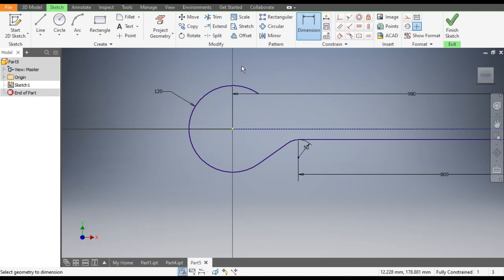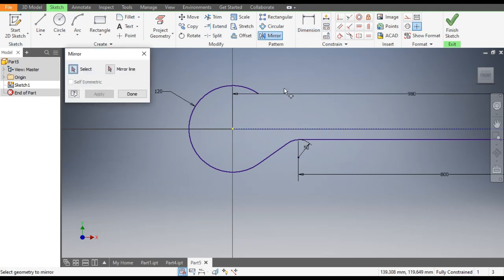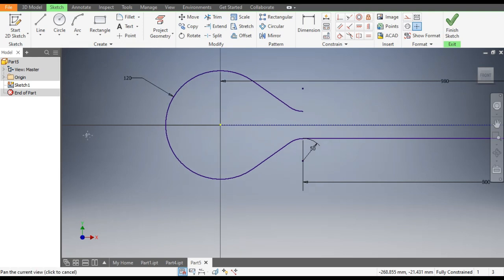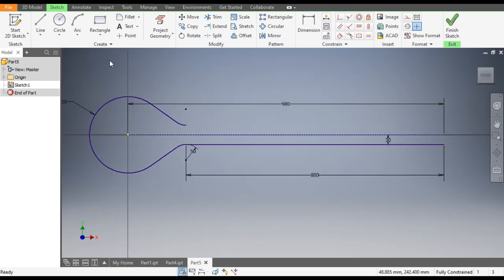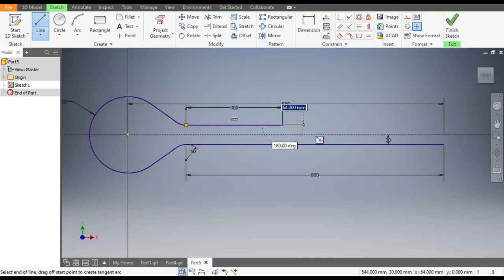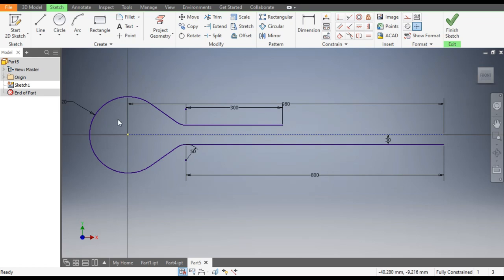We want this same profile mirrored on the other side. Go to Mirror, select the arc profile, select the taper line, go to Mirror Line, select the center line, apply and done. Now go to the Line command, from this endpoint construct a line of dimension 300mm, enter and escape. This will be the path for the wire rope.